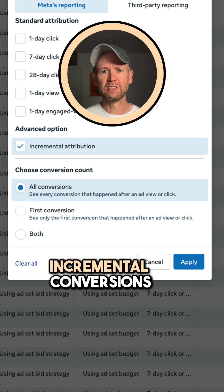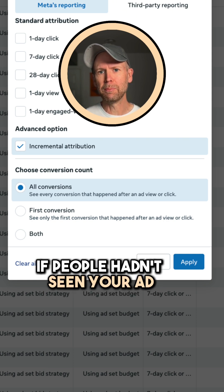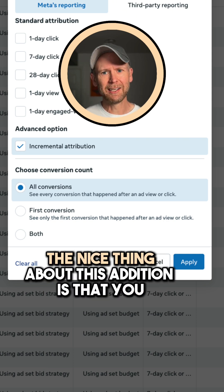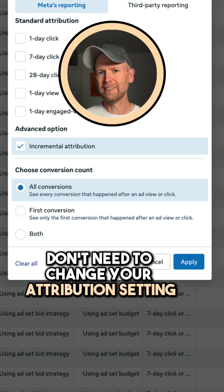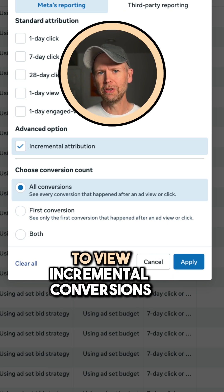Incremental conversions focus on those that would not have happened if people hadn't seen your ad. The nice thing about this addition is that you don't need to change your attribution setting to view incremental conversions.